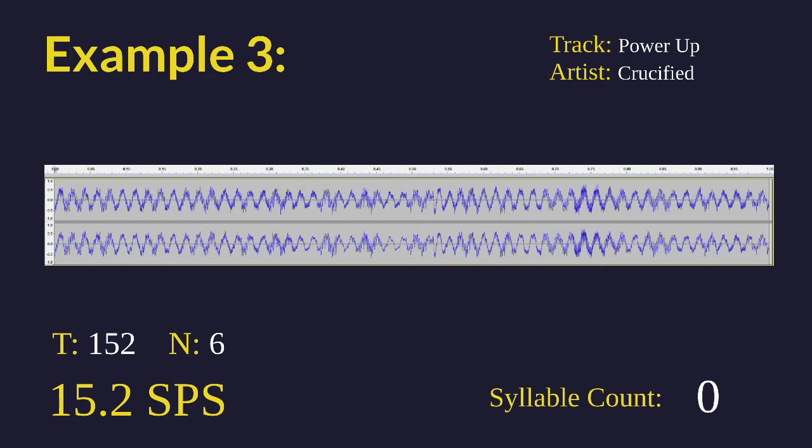I'm about to show you that this is actually only 15.2, yet it sounds as fast as it does. Check it out, this is full speed right now. Now that's the fast part over which people claim it's at 25.9 syllables per second.